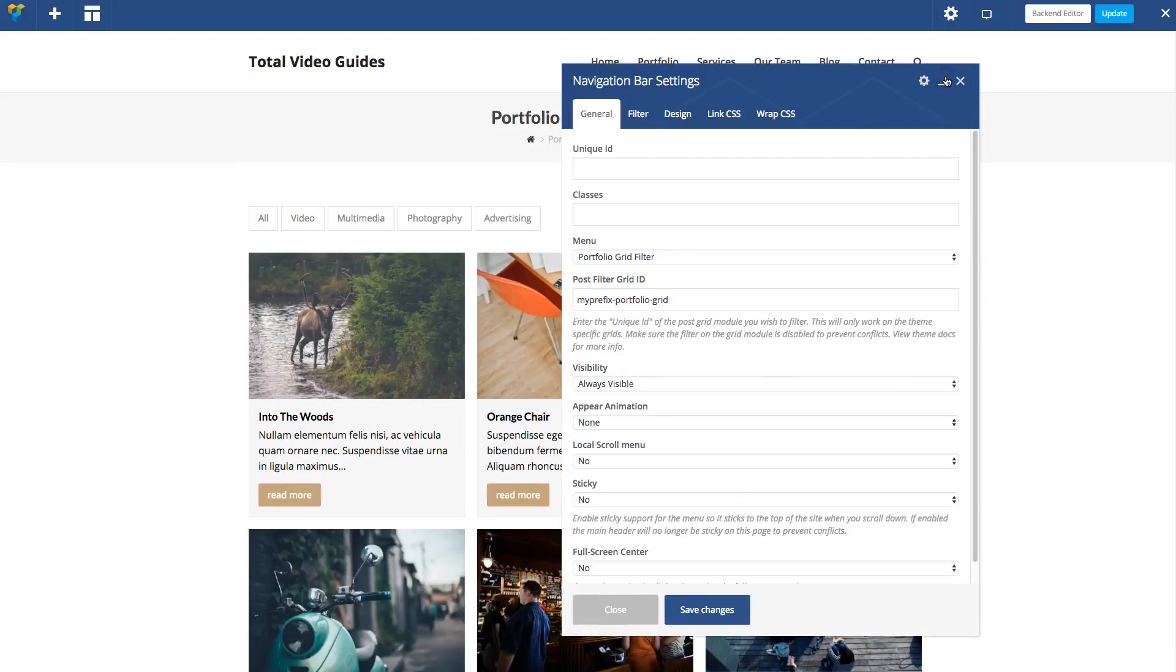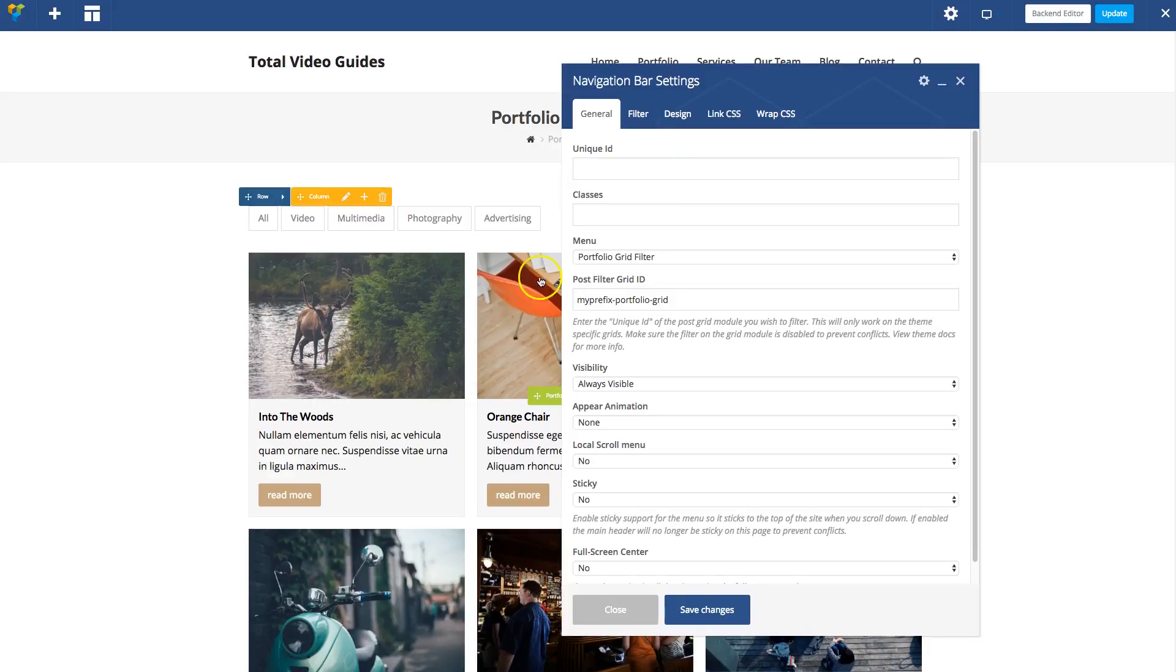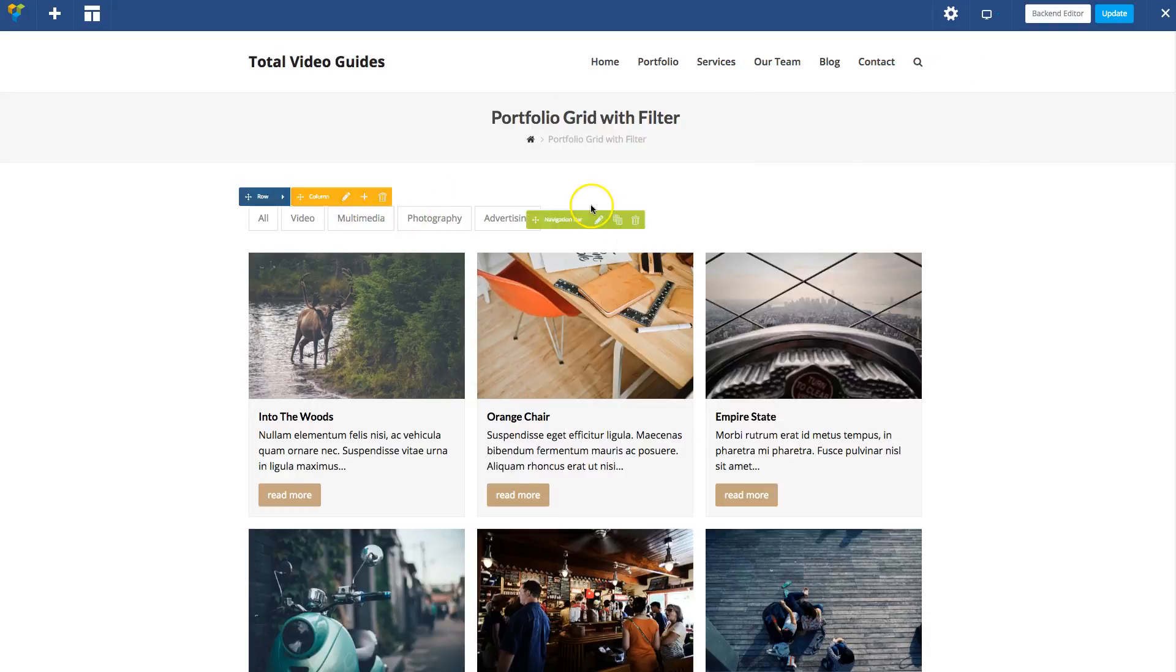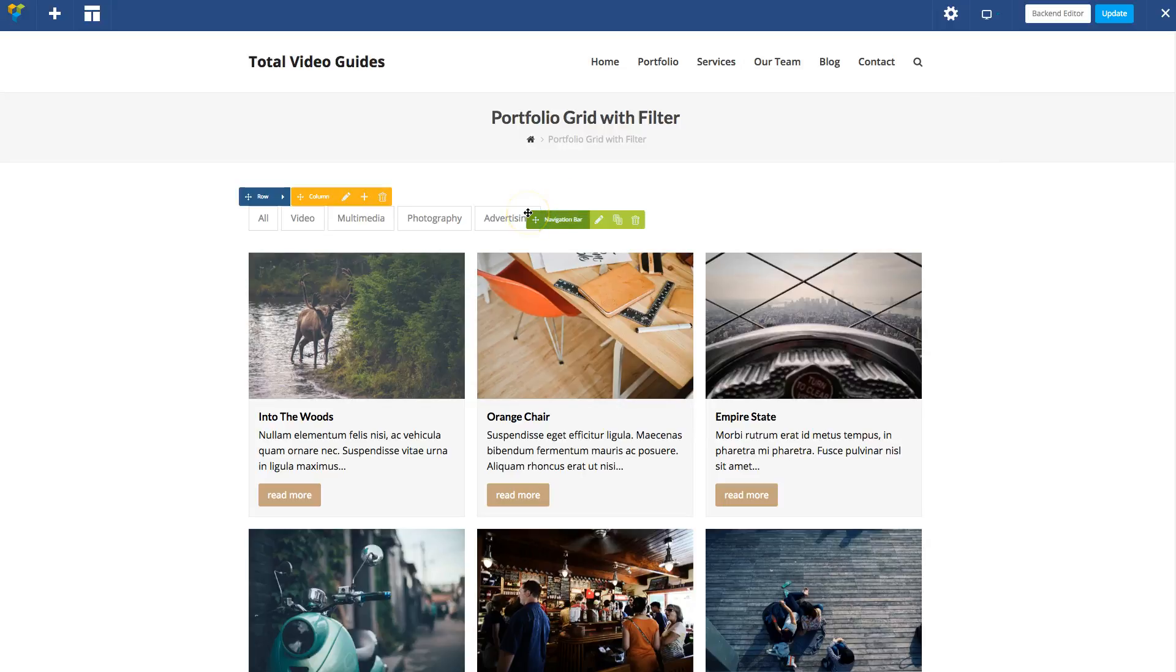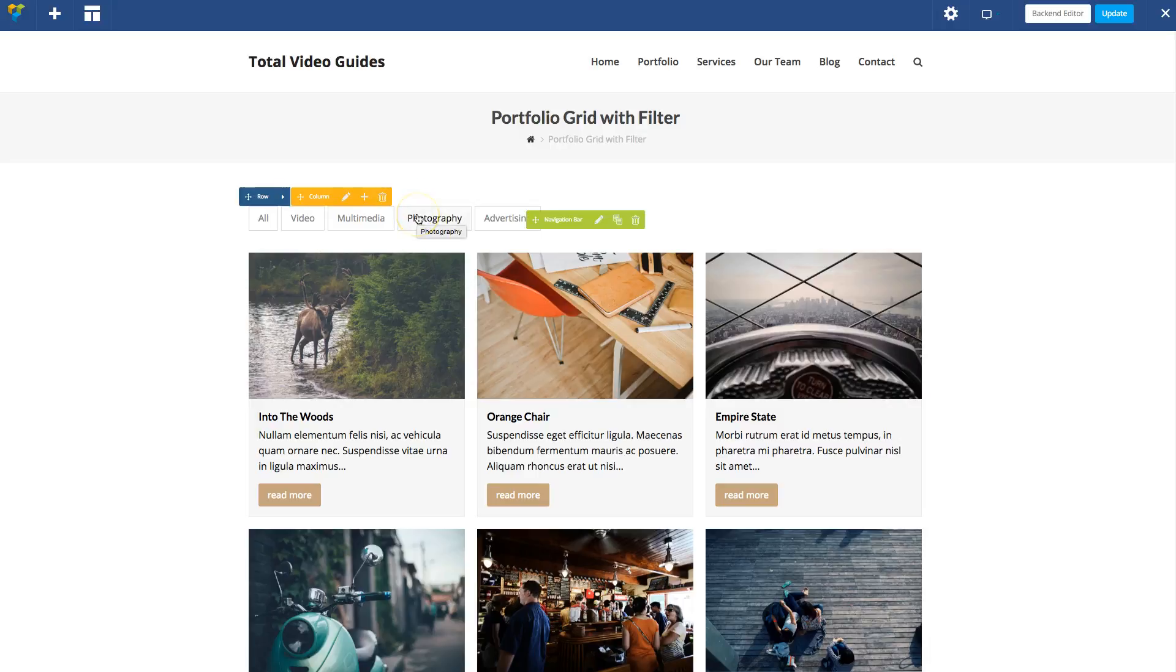So that's pretty cool. The benefit of using the navigation bar module as opposed to the built-in setting, like I said earlier, is you can add as many categories as you want. You can also add tags or custom terms. You can place the menu wherever you want as well. This menu could be in a different column, for example.